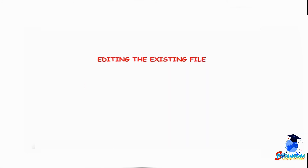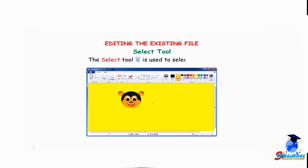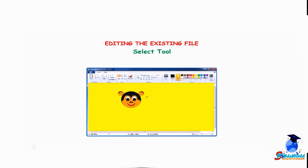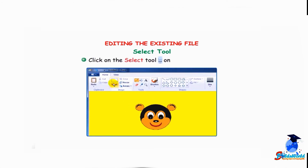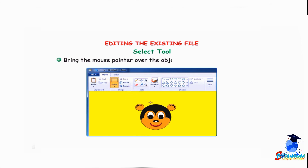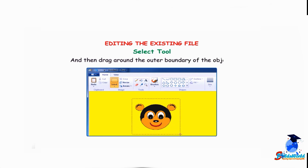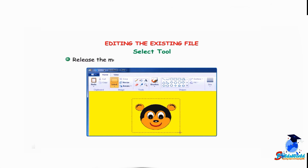Let us understand how to edit the existing file using the select tool. The select tool is used to select any part of the picture that we want to change. Click on the select tool in the image group. Bring the mouse pointer over the object to be selected, click and hold down the left mouse button, then drag around the outer boundary of the object. Release the mouse button when it is completely selected.